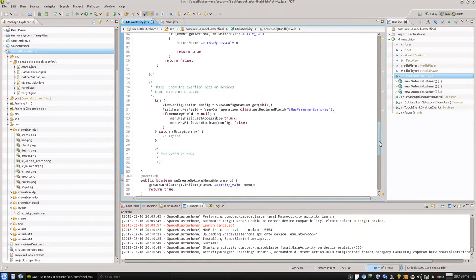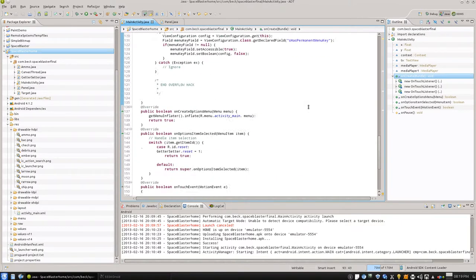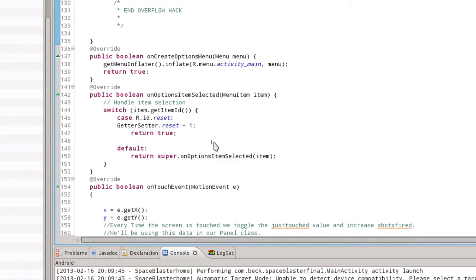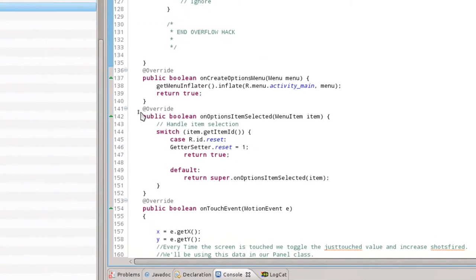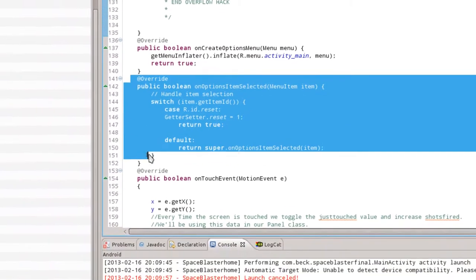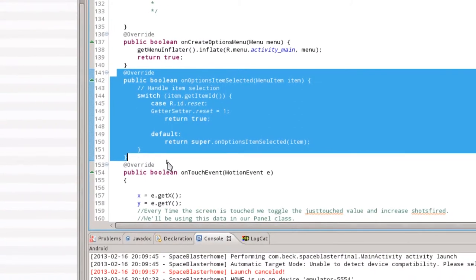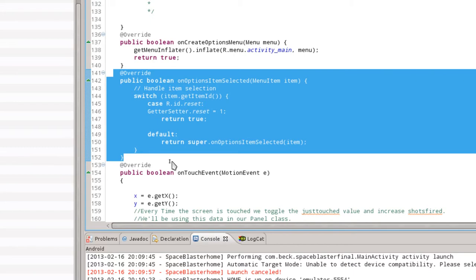So what we're going to do is, I'm inside of the main activity class here. We're going to find a good spot to add this chunk of code right here. And this is what we're going to use for our action bar. You might want to pause the video and get this in.